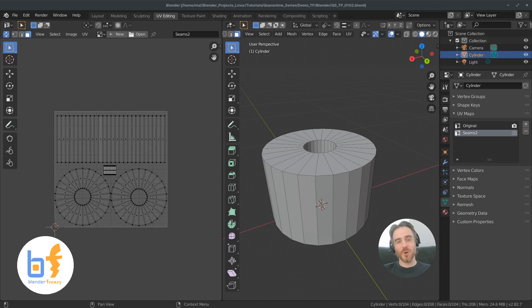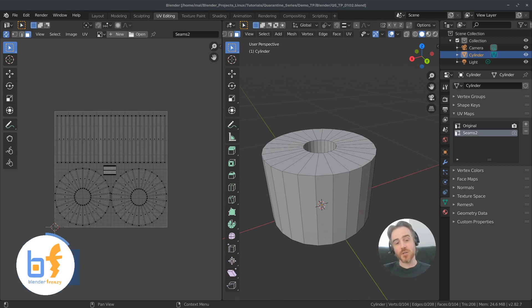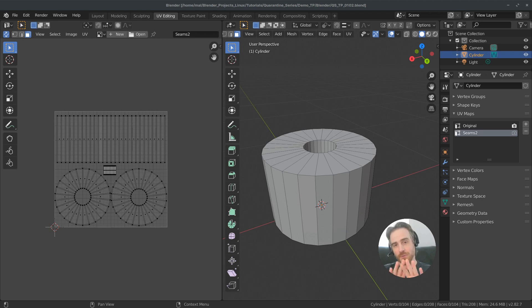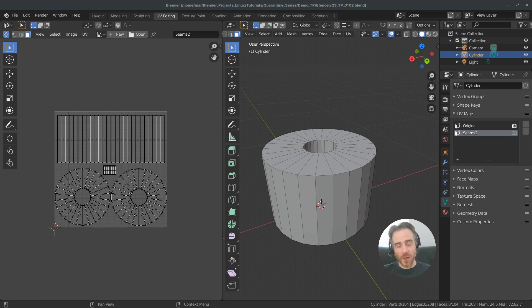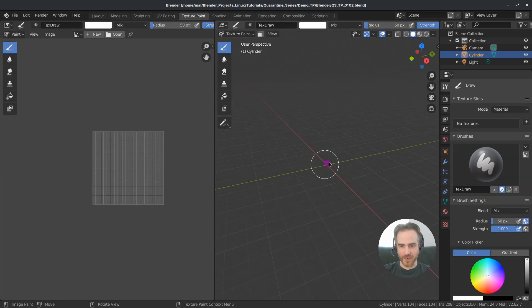Welcome back to the Blender Frenzy Quarantine Series. I am Justin and in the last video we unwrapped our mesh into flat two dimensions so that we can paint on it, and in this one we are going to continue right where we left off and paint onto it. So let's go ahead and get started here by going up to the texture paint mode.